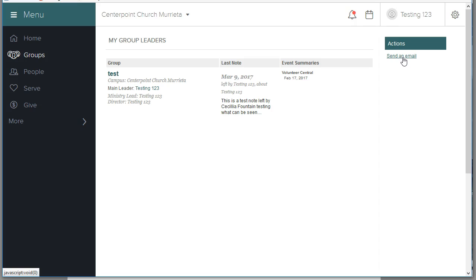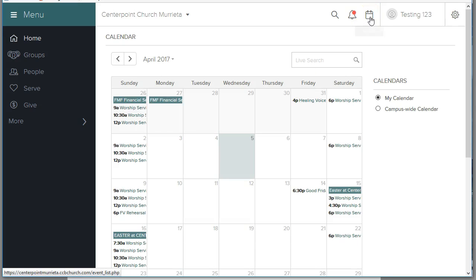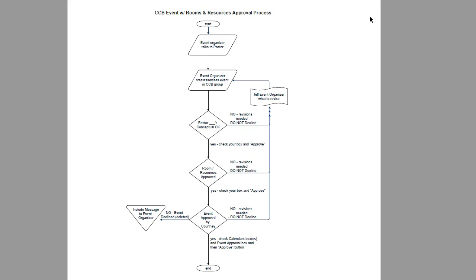I say this as far as event training, event approval, because these people are going to be requesting you as their approving pastor. And let me show you just very quickly how an event is created. Before I do that, let me show you the flowchart on what's supposed to happen before an event is created.